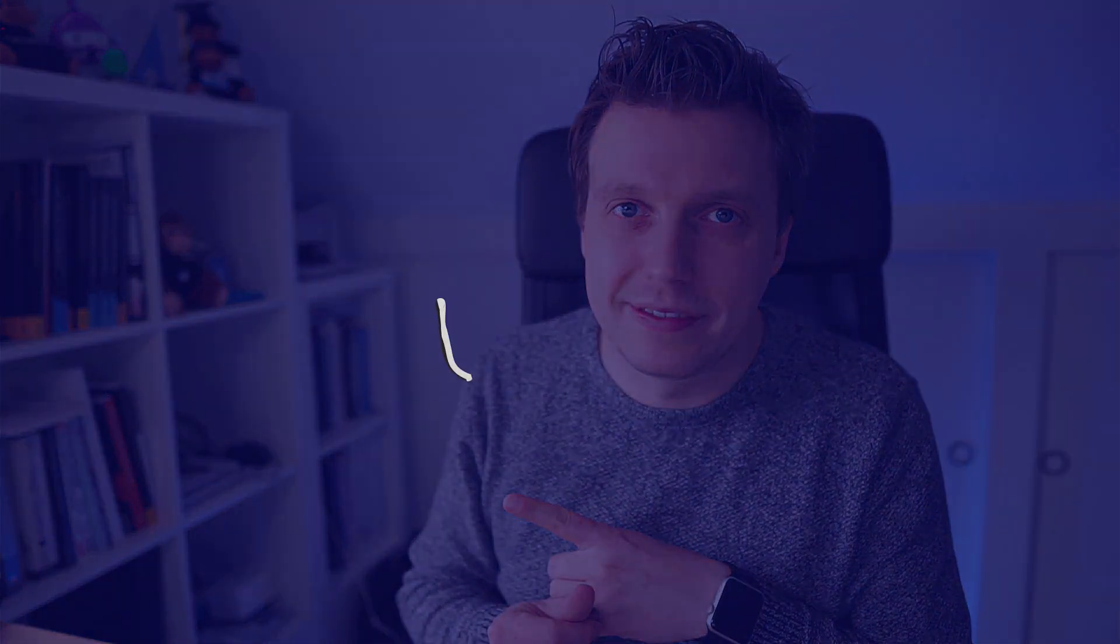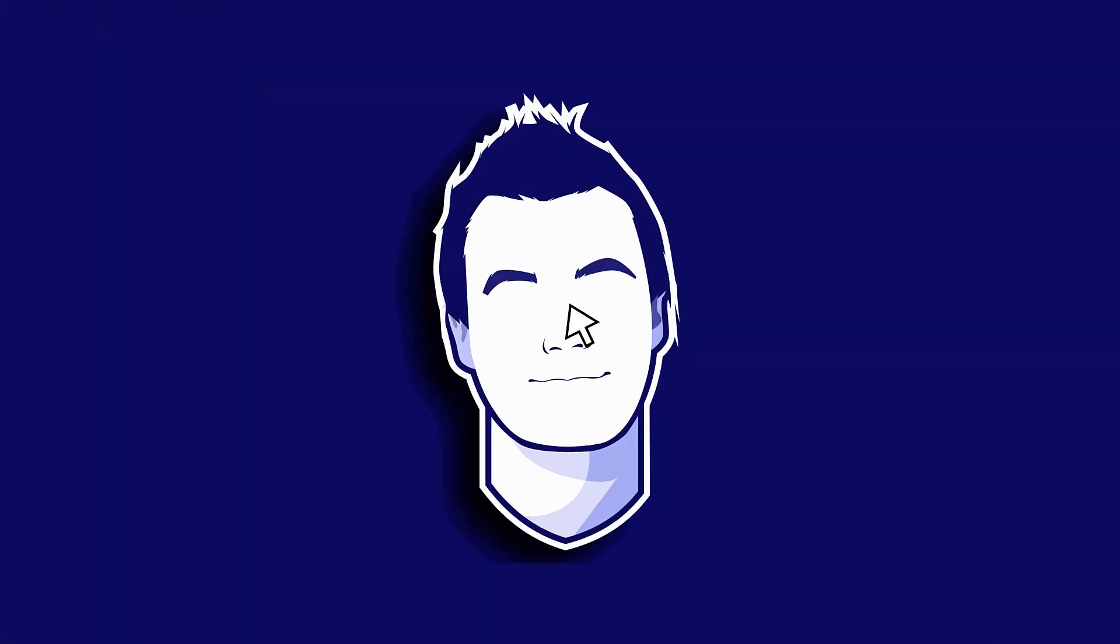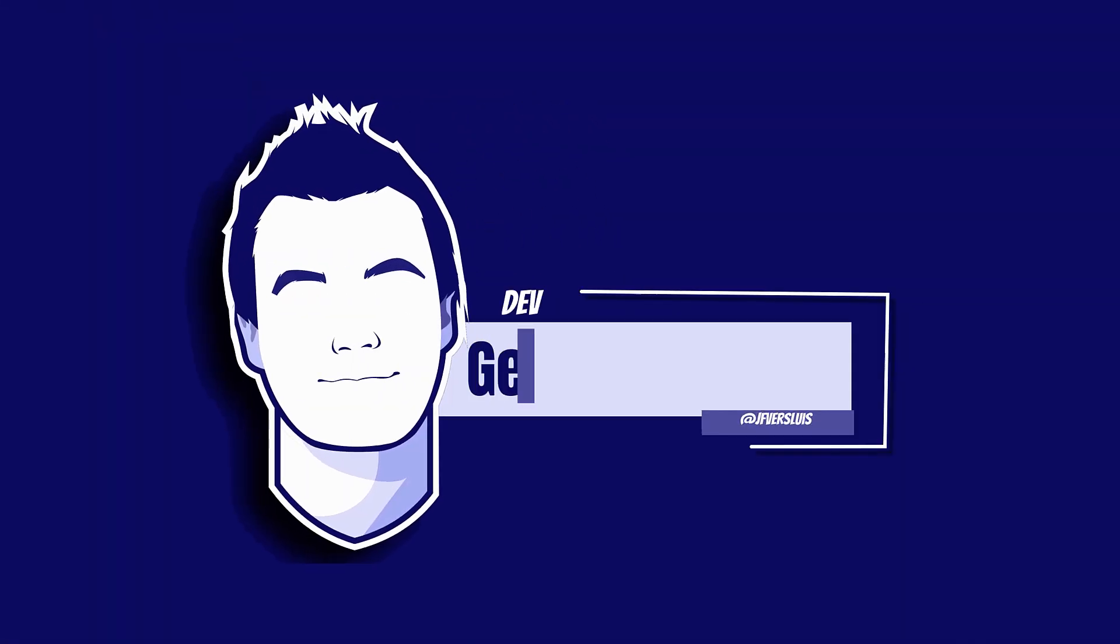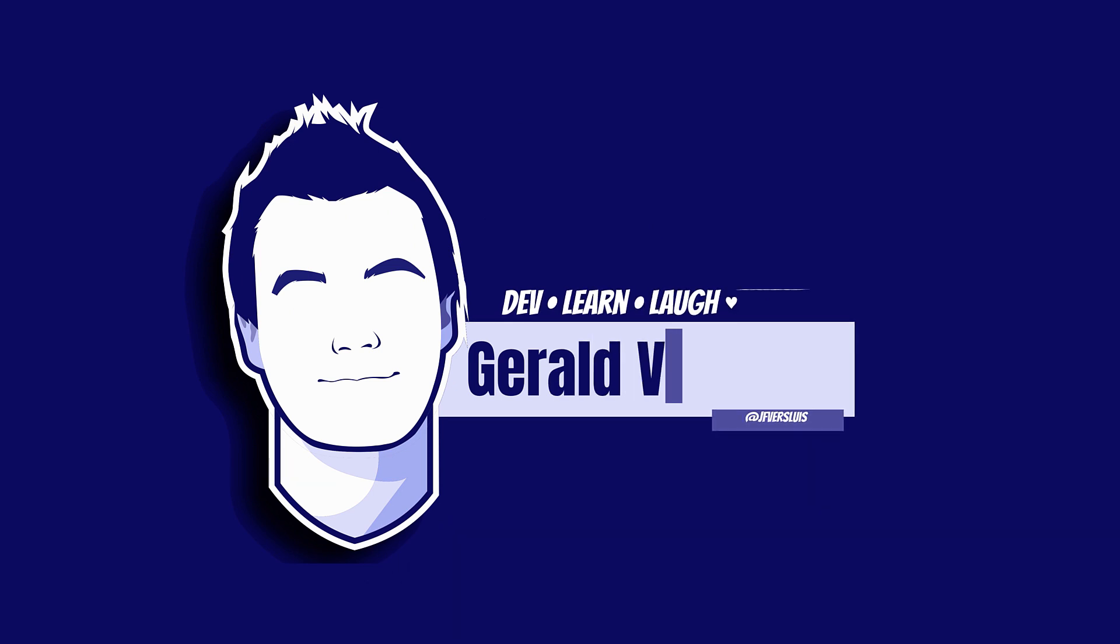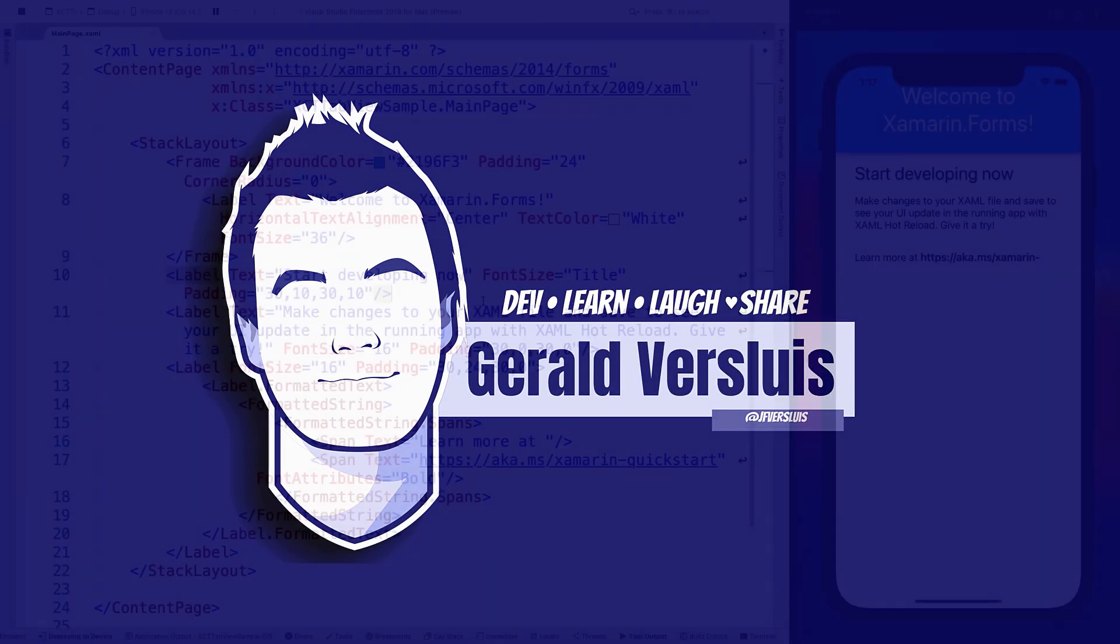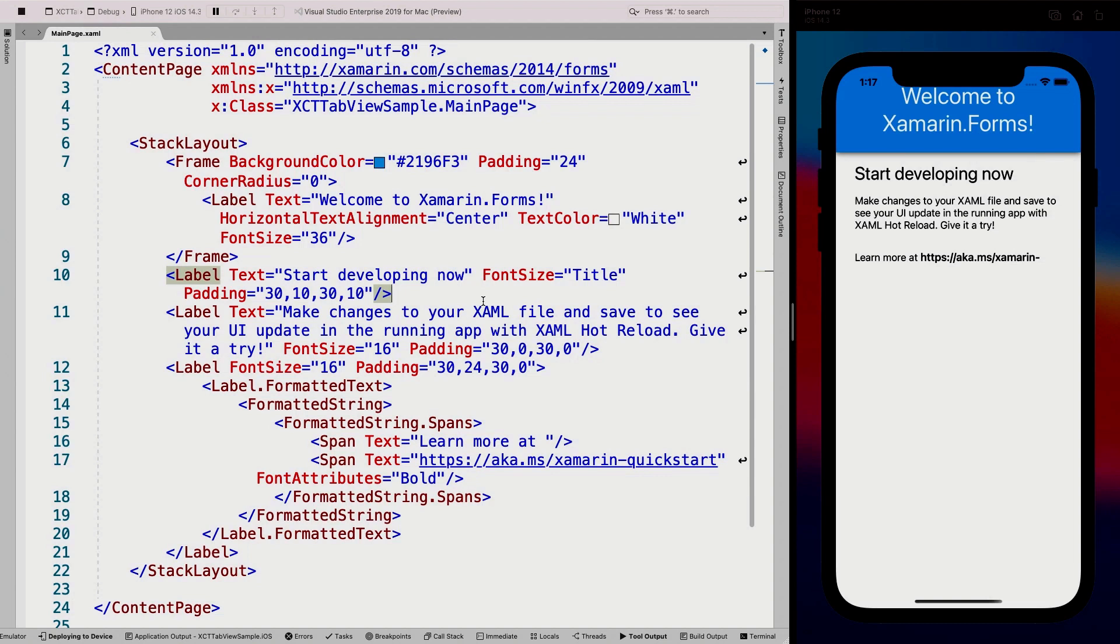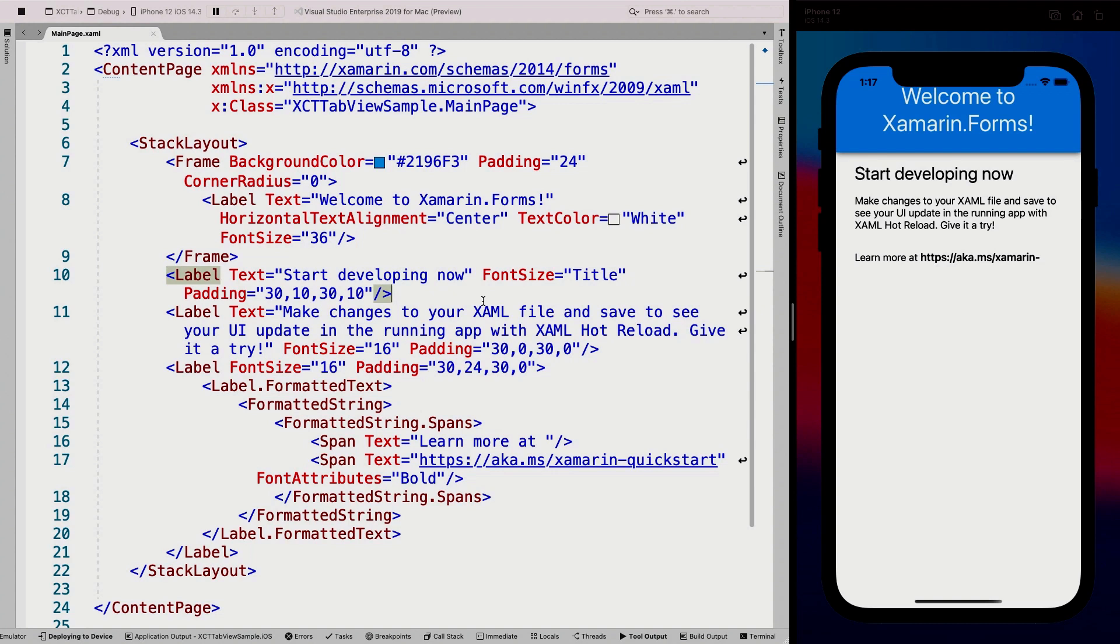And if there's anything more you want to see, let me know in the comments. Here we have a new Xamarin Forms application running in Visual Studio for Mac 2019. You have the exact same experience on Visual Studio on Windows. On the right, you can see the iOS simulator running this application. This is just a template that you get out of the box.